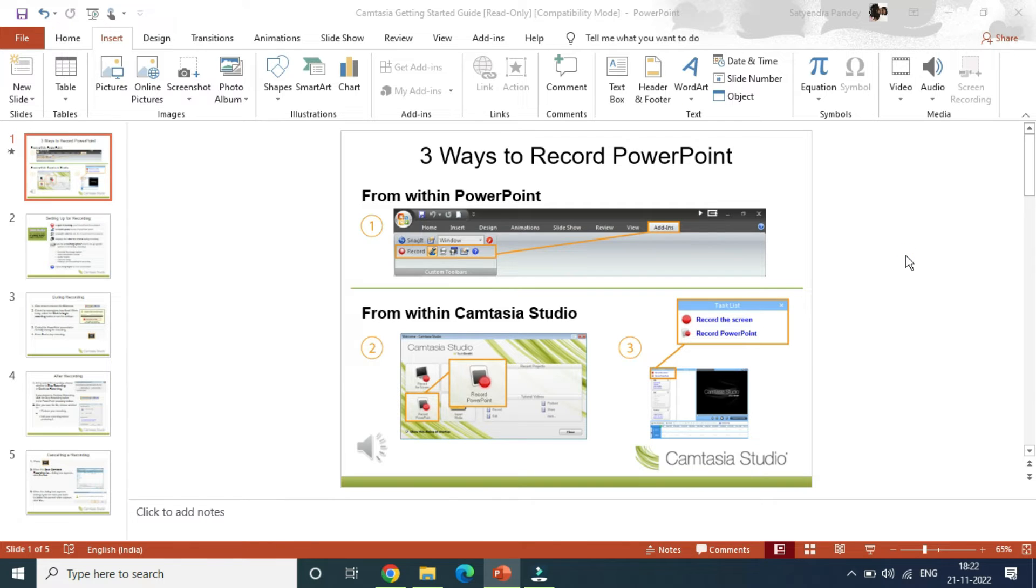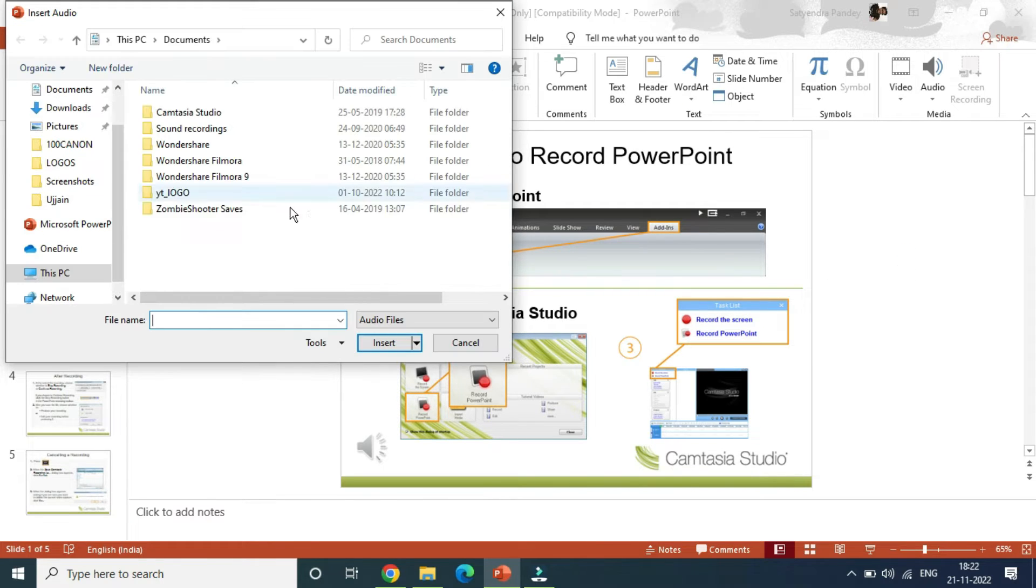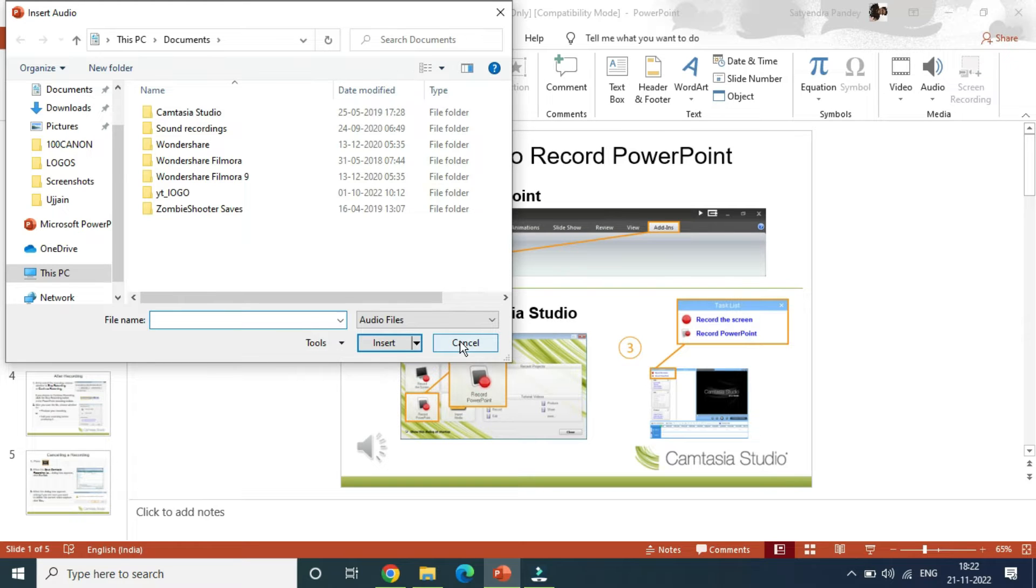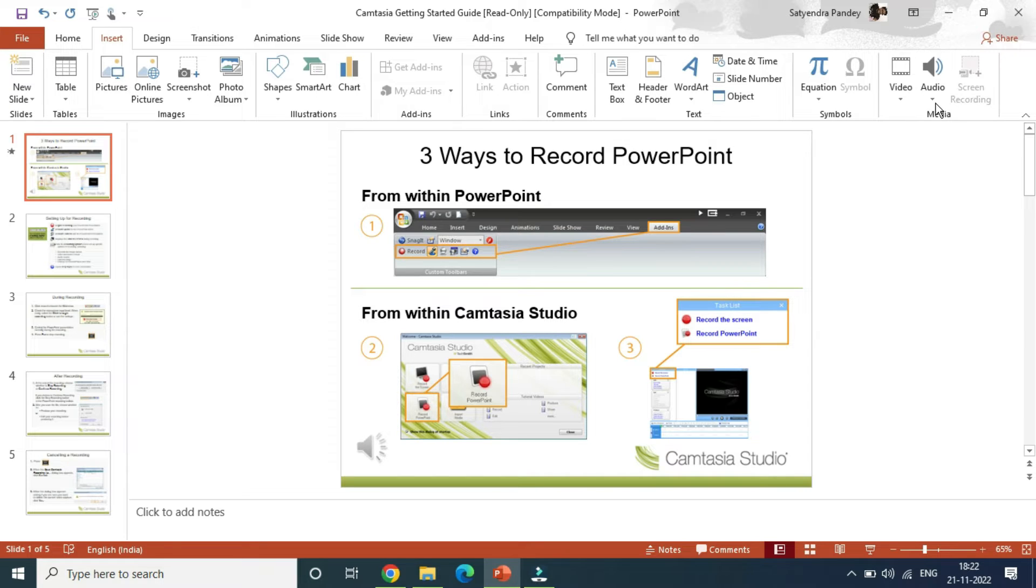It will open up a small window where you can select the file, and it will add the voiceover into this particular slide.